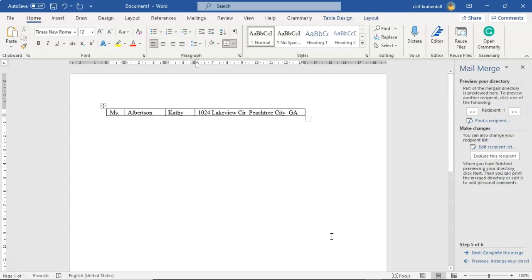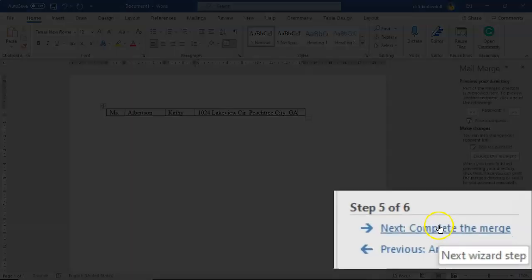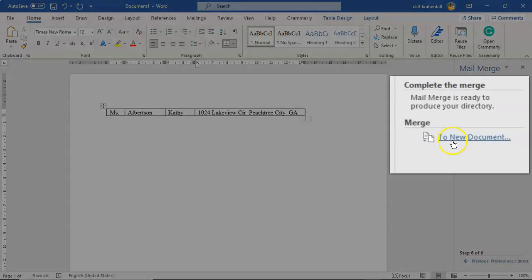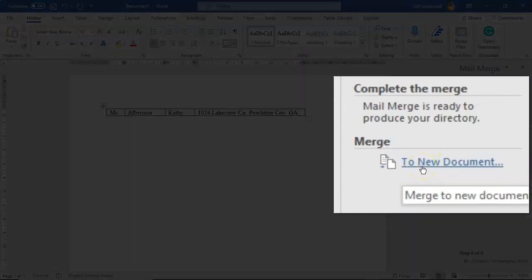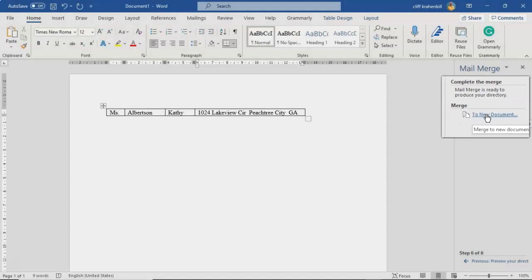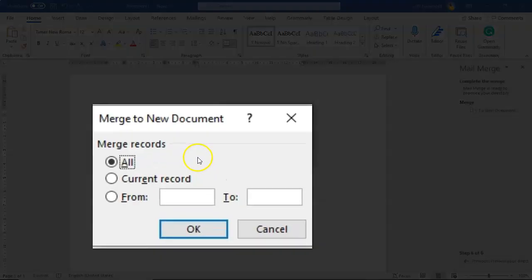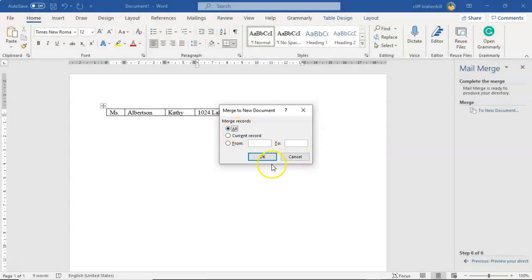Now I'm going to click Next: Complete the Merge. On this final step, we click the option to send to New Document. A window pops up asking which records to merge — we're going to select All and click OK.